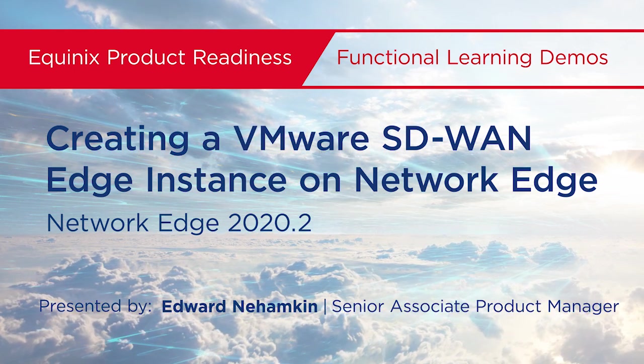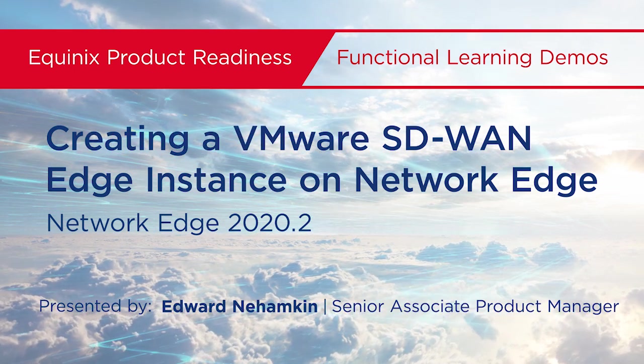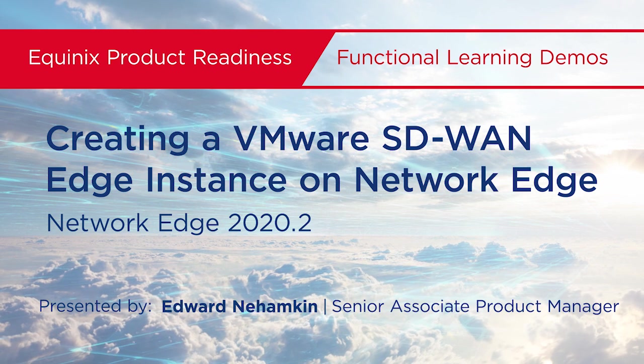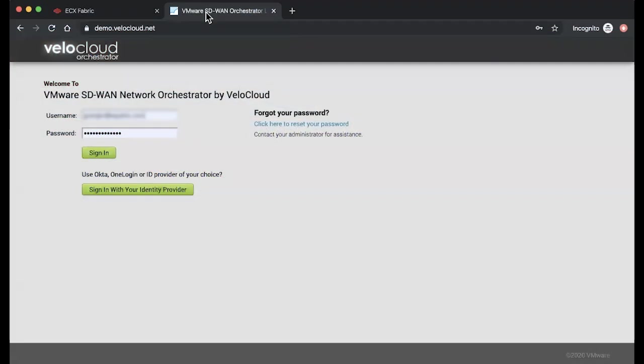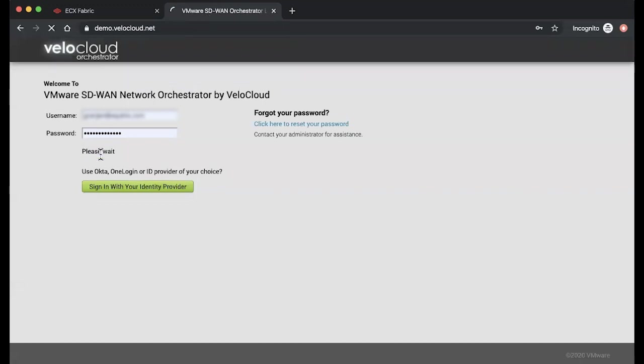My name is Edward Nahamkin, Senior Associate Product Manager for Network Edge, and in this video I'm going to demo how to create a VeloCloud Edge instance on Network Edge release 2020.2.